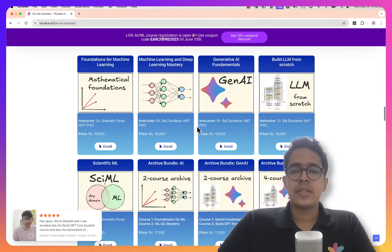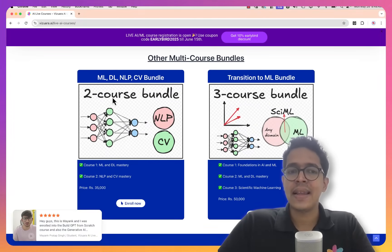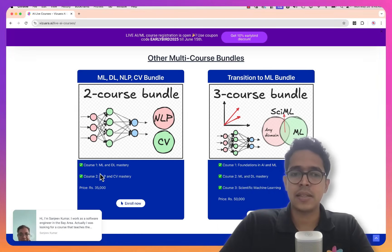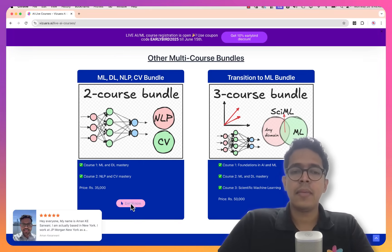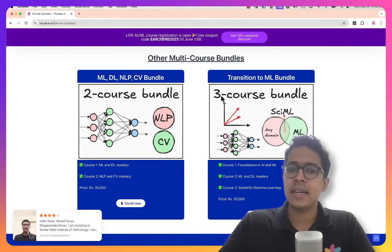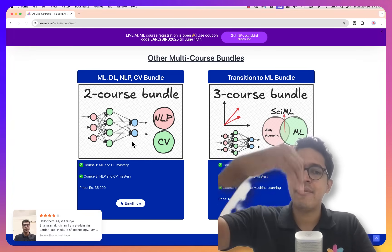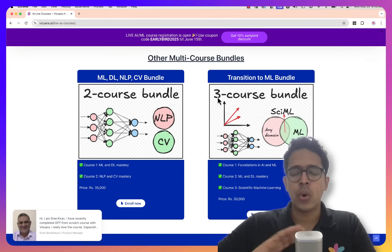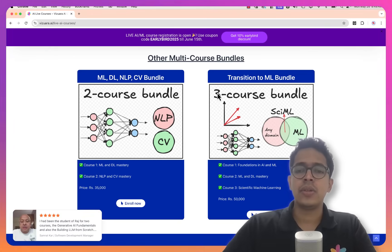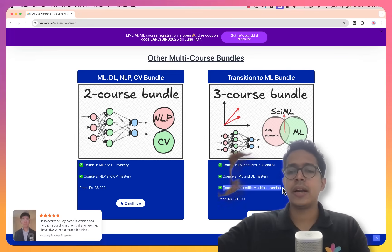Along with the Minor in AI and Minor in Generative AI bundles, we also have another multi-course bundle — a two-course bundle called MLDL NLP CV Mastery. In this bundle, you get access to MLDL Mastery and NLP and CV Mastery, priced at Rs. 35,000. We also have a three-course bundle. These bundles were created because students and industry professionals requested them. The two-course bundle is for people who want to learn MLDL, NLP, and CV, while the three-course bundle is for complete beginners from non-CS backgrounds like mechanical engineering or physics, and it includes scientific machine learning — a fast-growing field for combining any domain with machine learning.